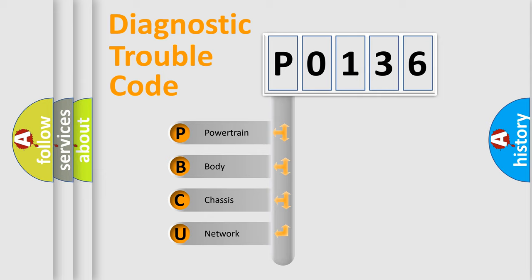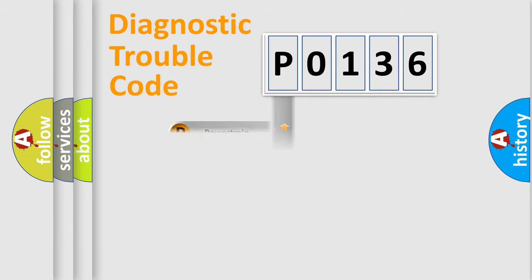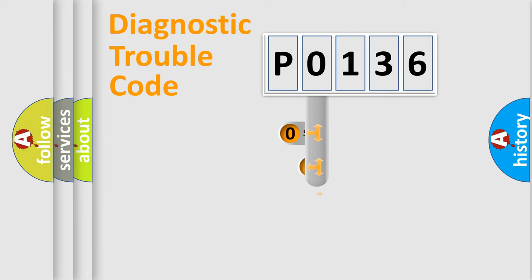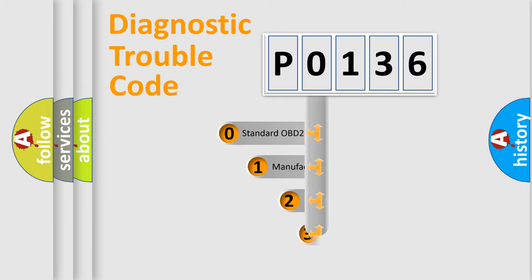We divide the electric system of automobile into four basic units: Powertrain, Body, Chassis, and Network. This distribution is defined in the first character code.